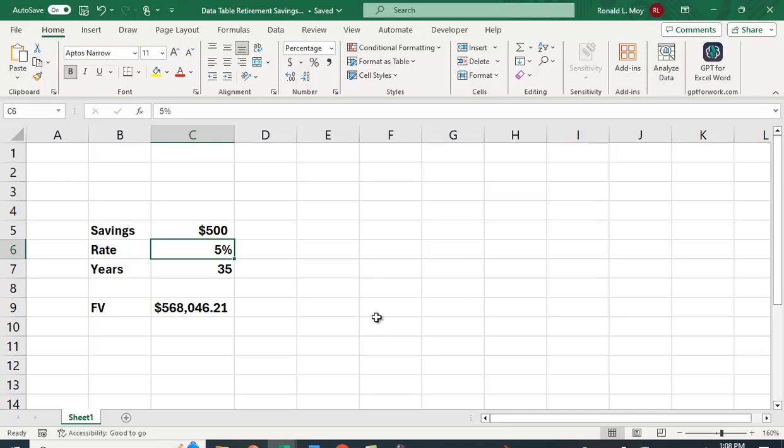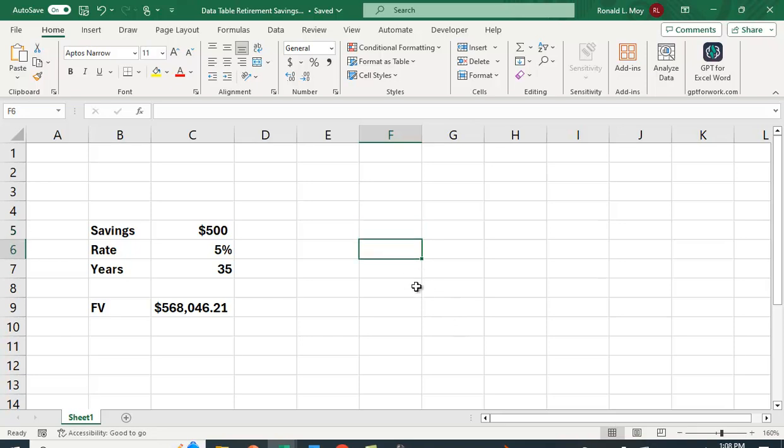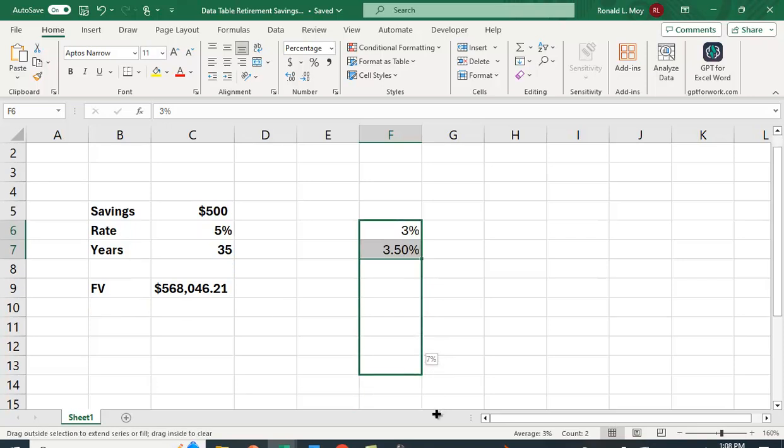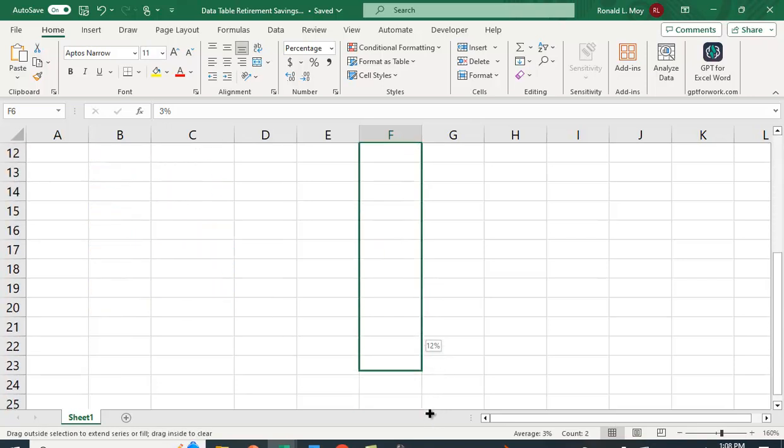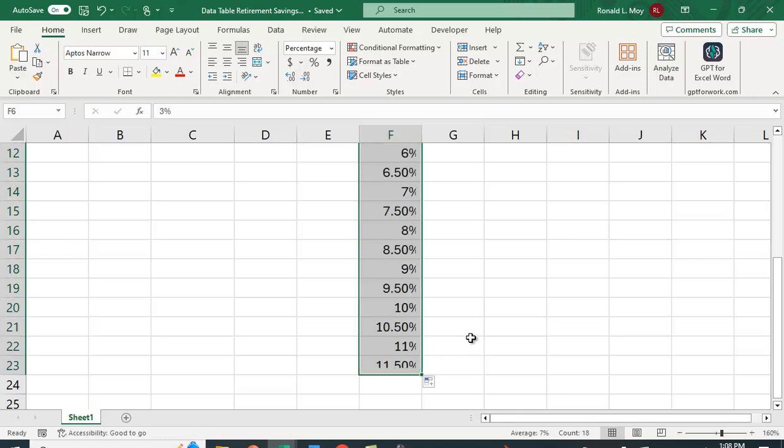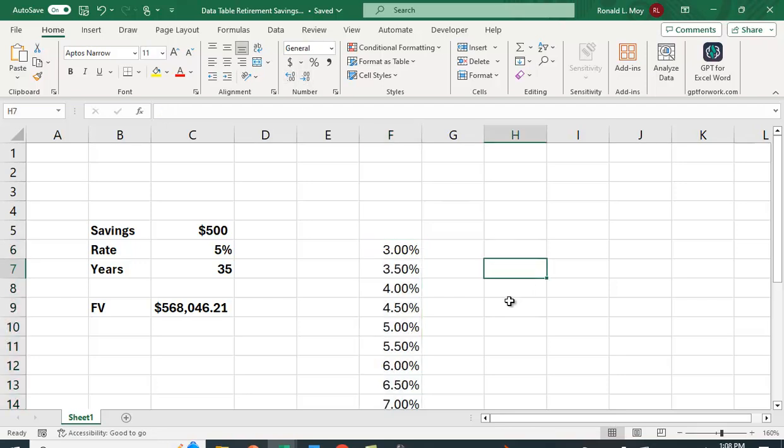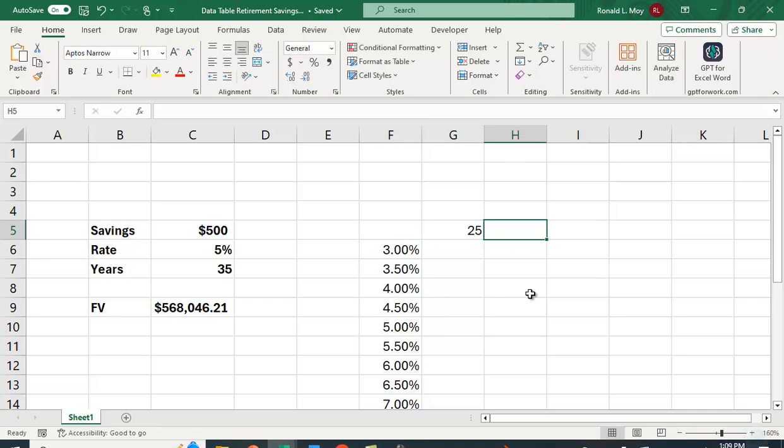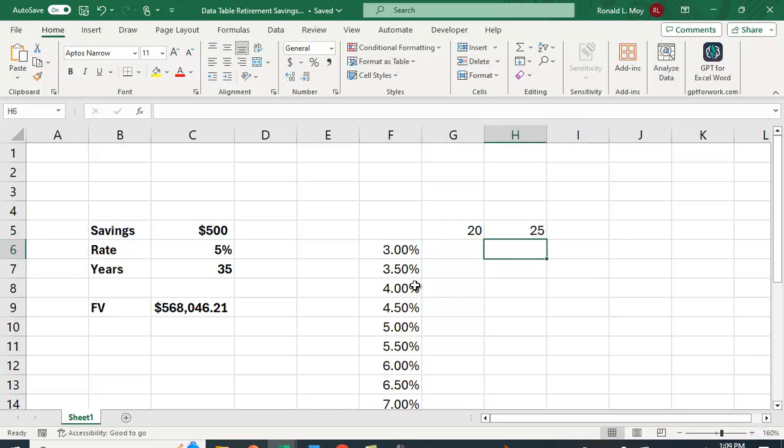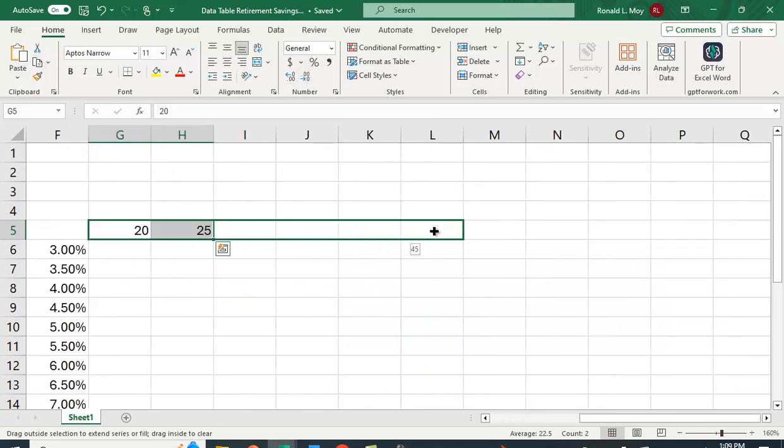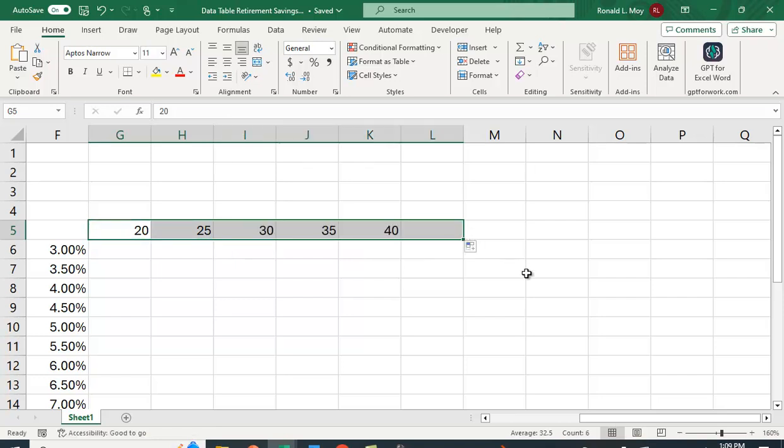Let's create a table here. I'm going to have different rates right here. Let's start with 3% and then we'll go up by half a percent. We'll cover a few different rates. Let's say we'll go up to 12%. Let me just reformat that and put a couple decimal places. And up here let's look at different years that you'll be saving. Let's start with 20 and then 25. You'll see how much money you have based on how many years you save. We'll copy that over and let's say we'll go to 45 years.